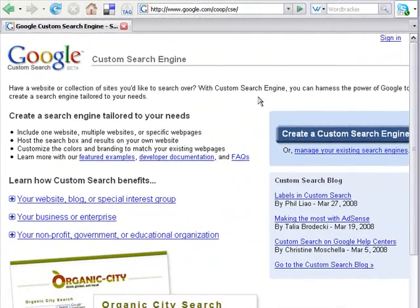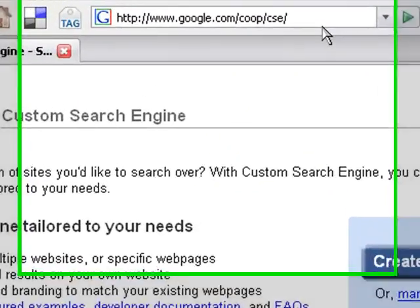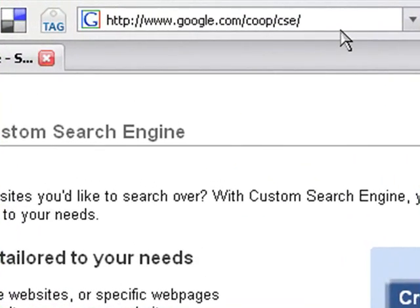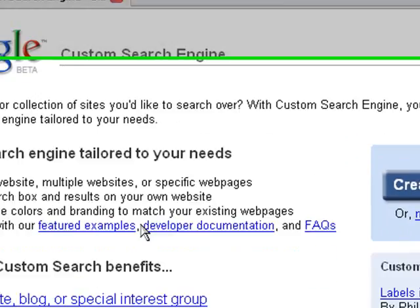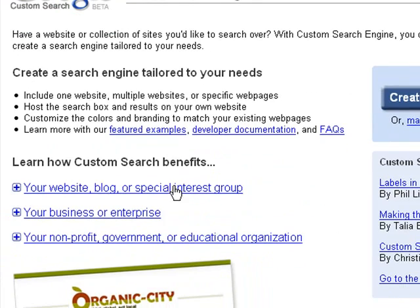We're going to start off by visiting Google. So I want you to go to www.google.com/coop/cse. You can see the website here right on the page right now. Once you get there, scroll down to the first link here.